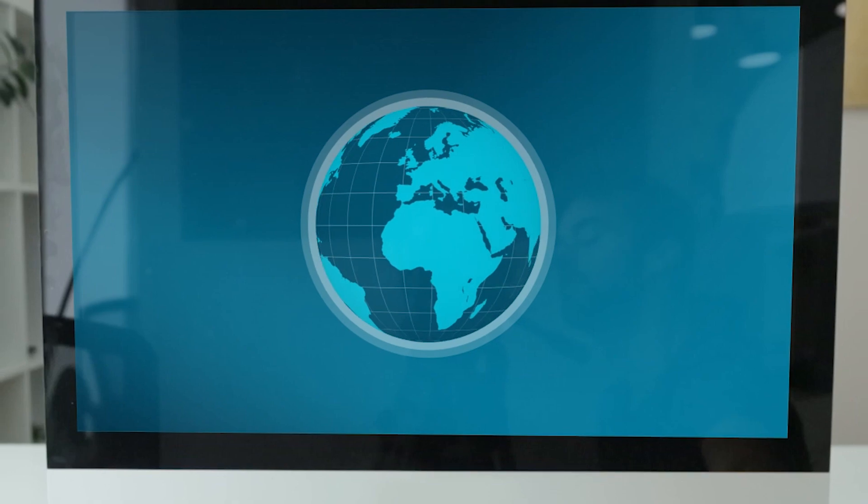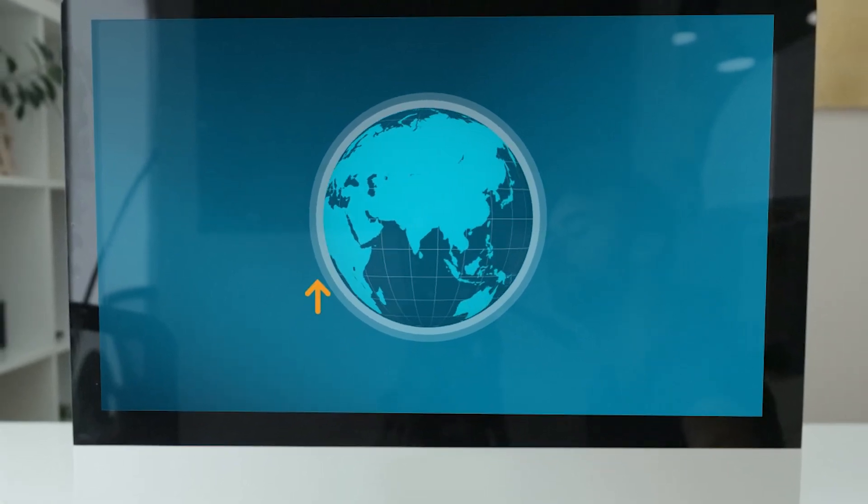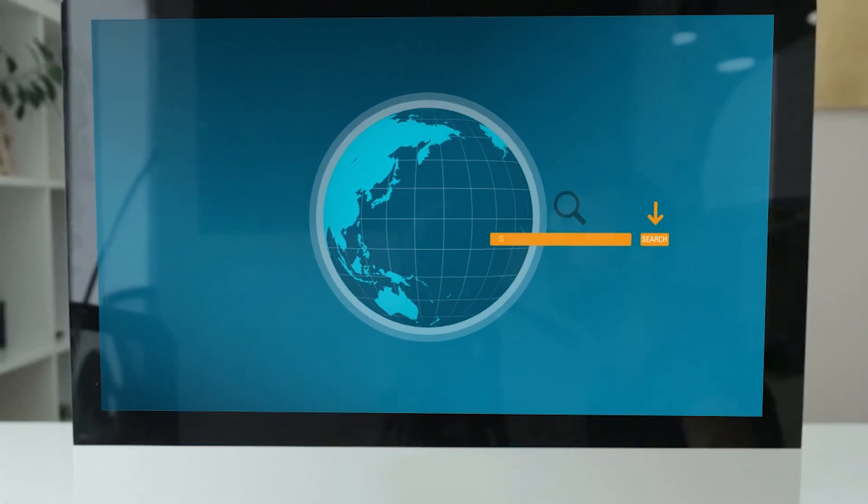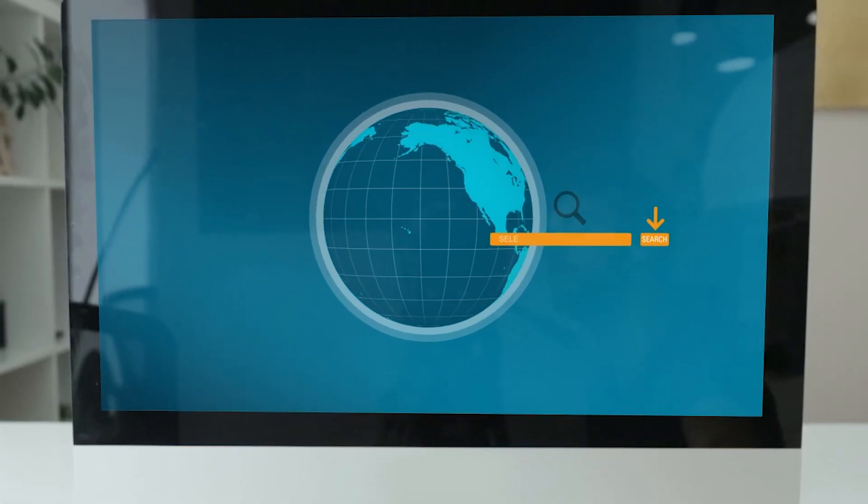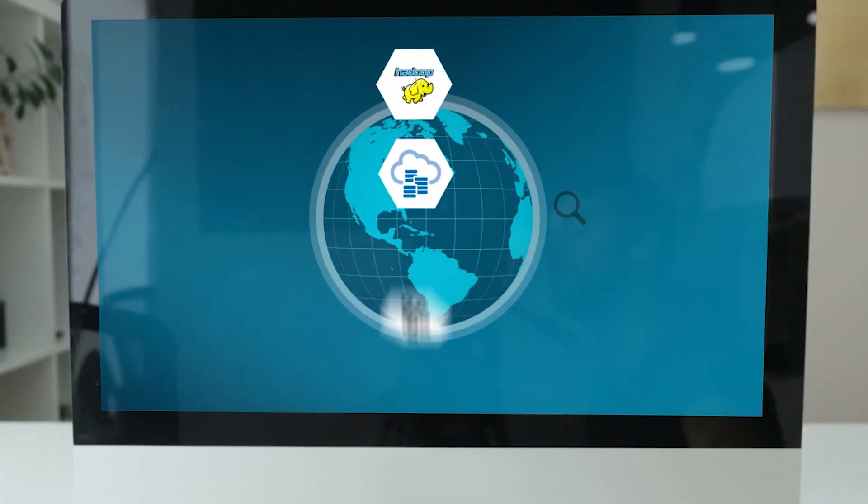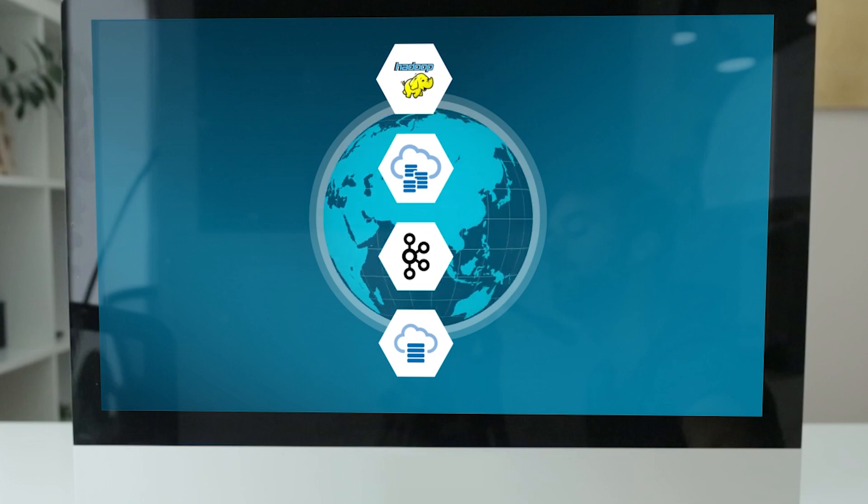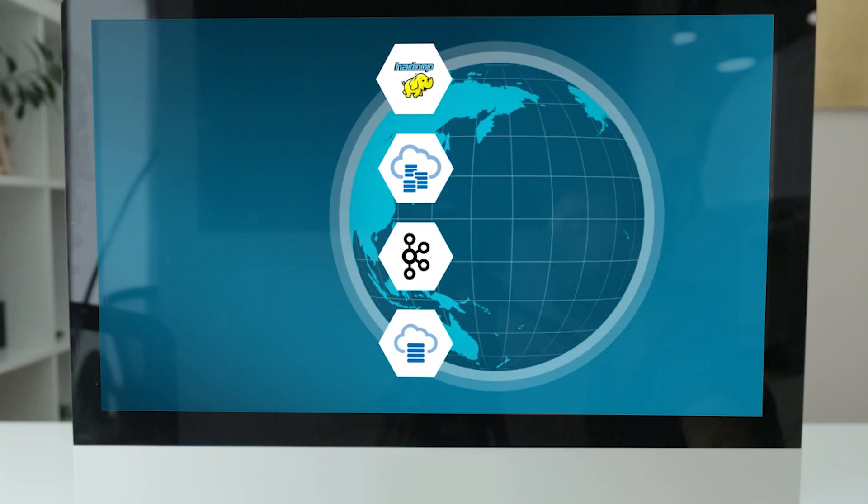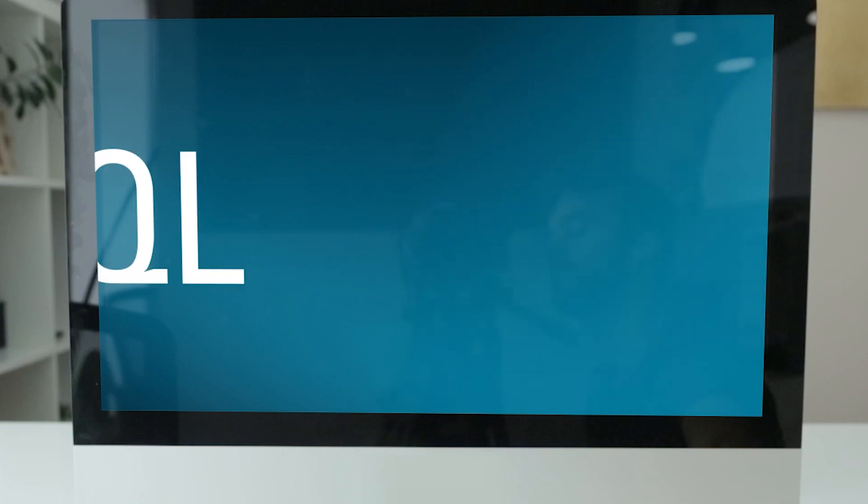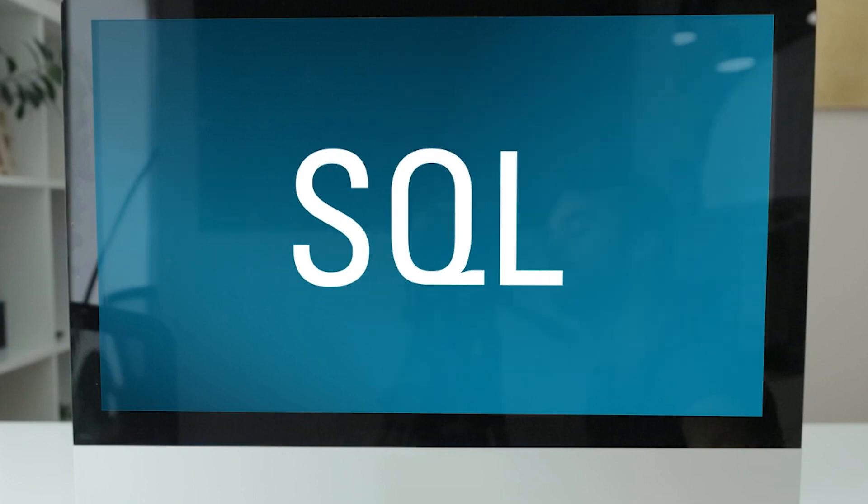And it's the only cloud solution that gives you one fast SQL query over all your data, whether it's in Hadoop, NoSQL, Kafka, or Oracle database. Your SQL skills still work, and you don't have to rewrite your applications.